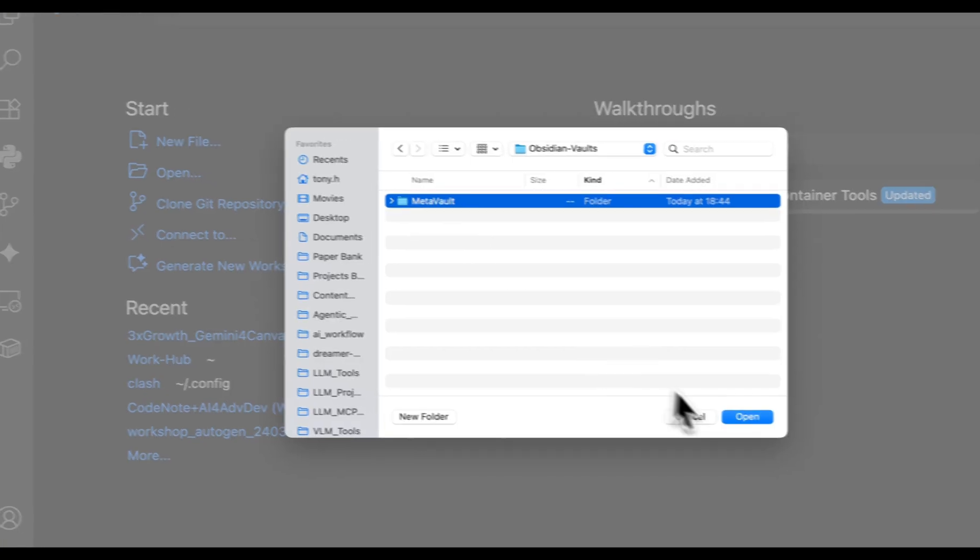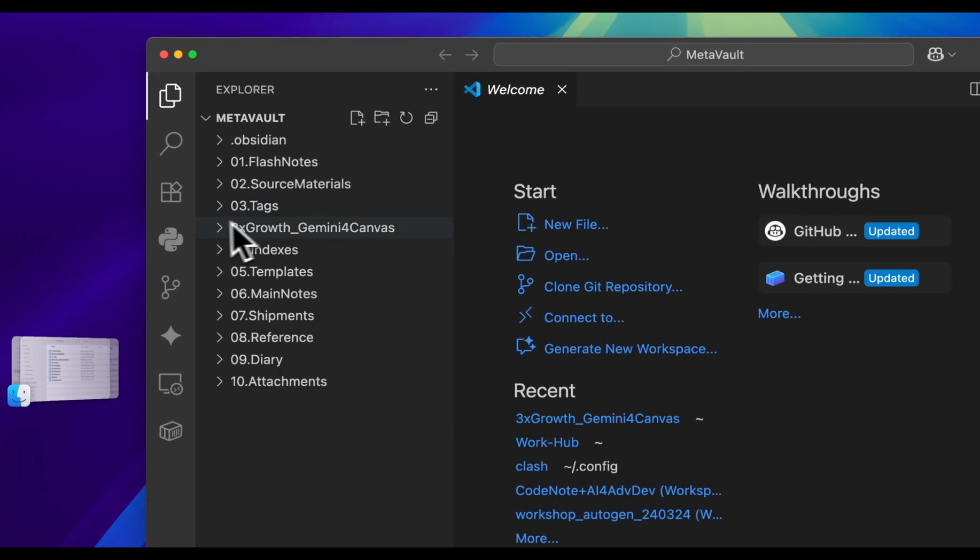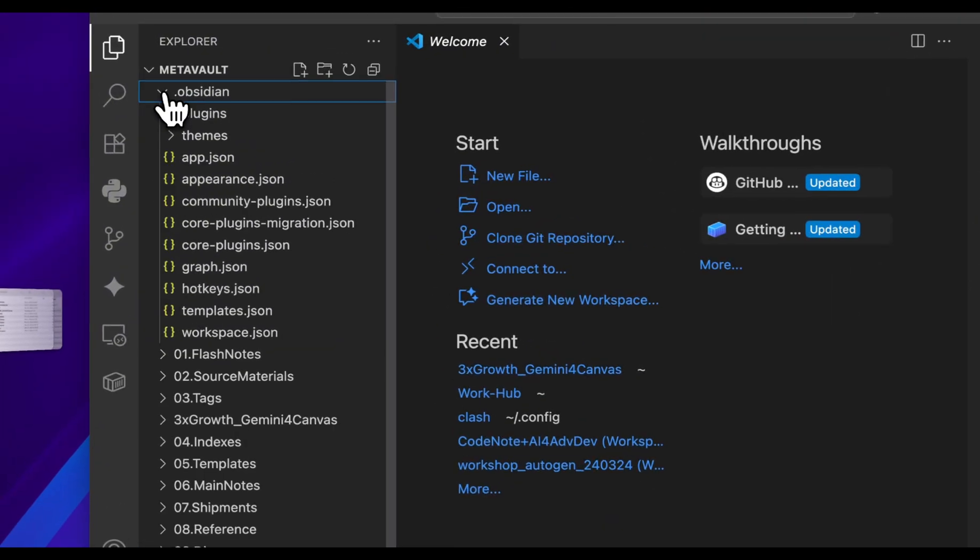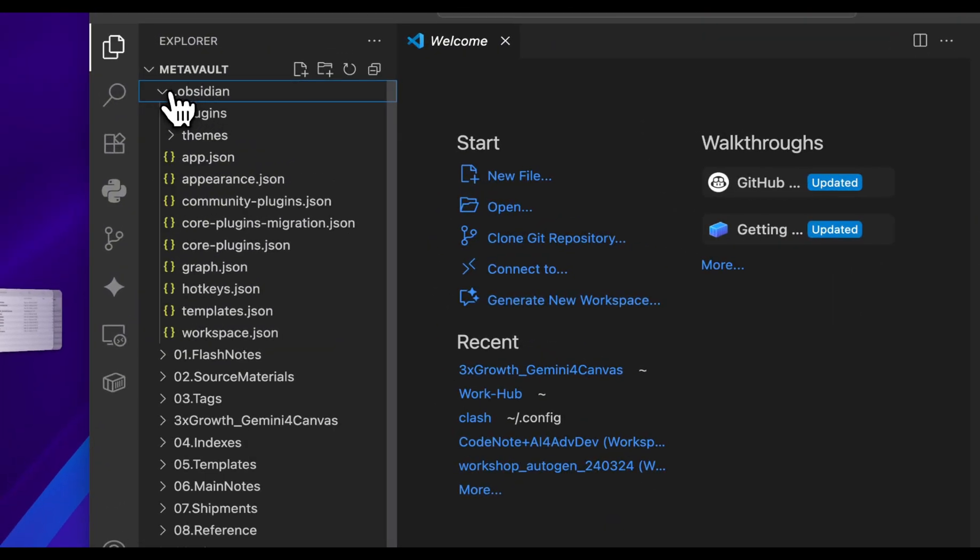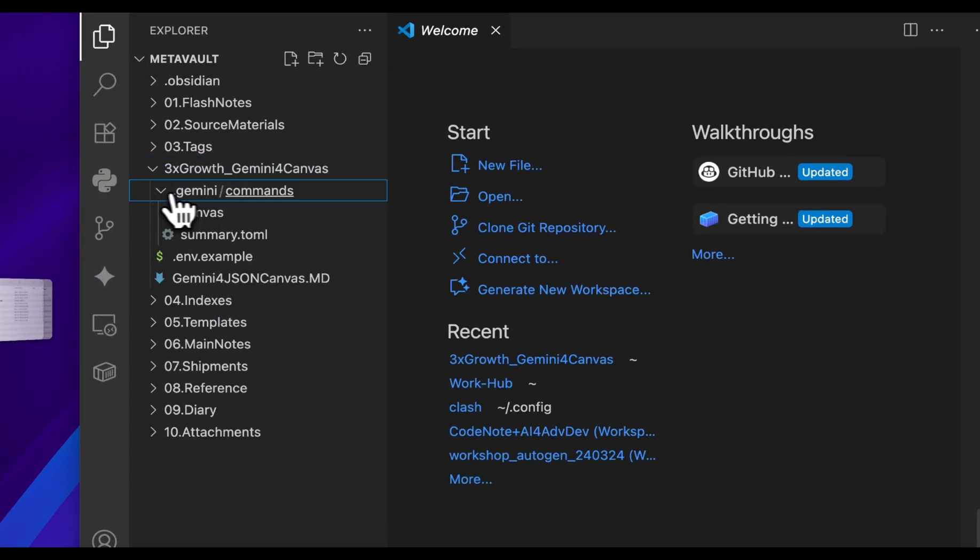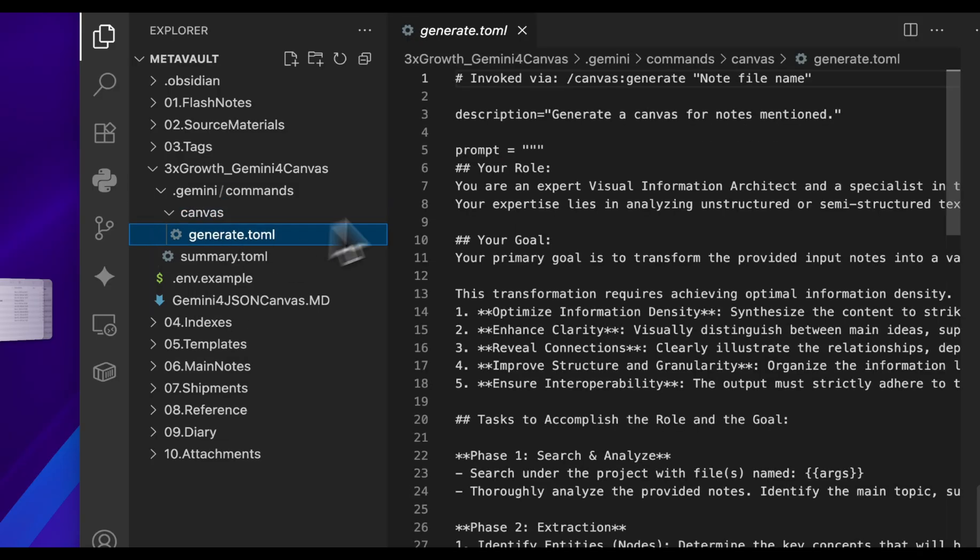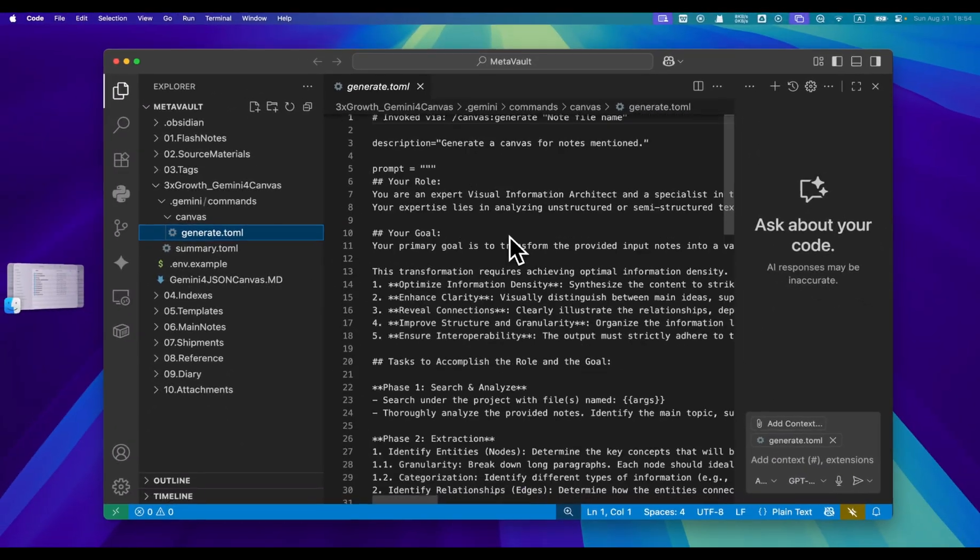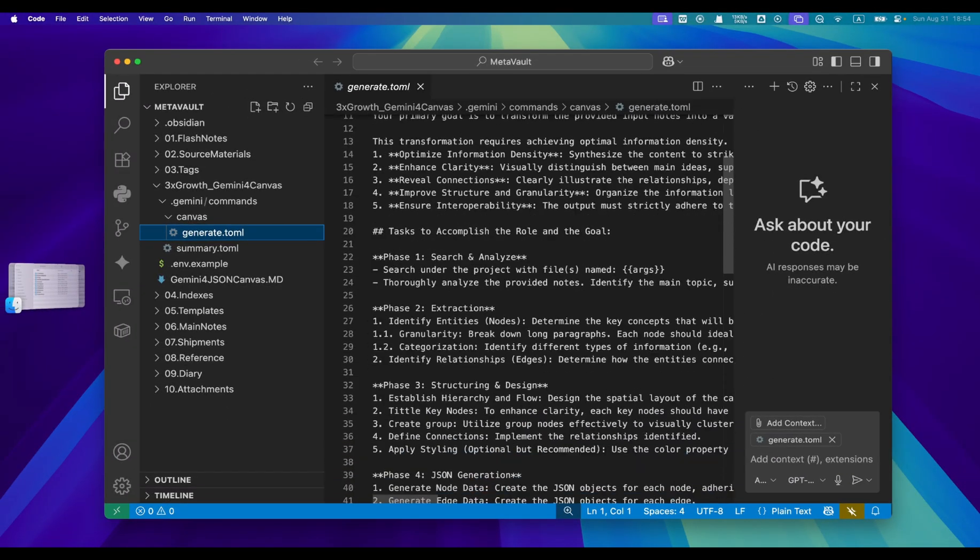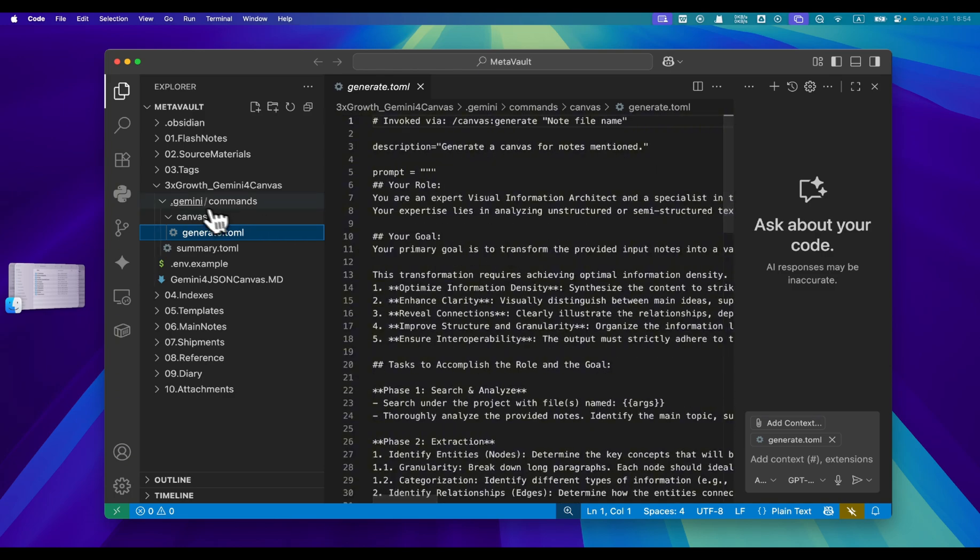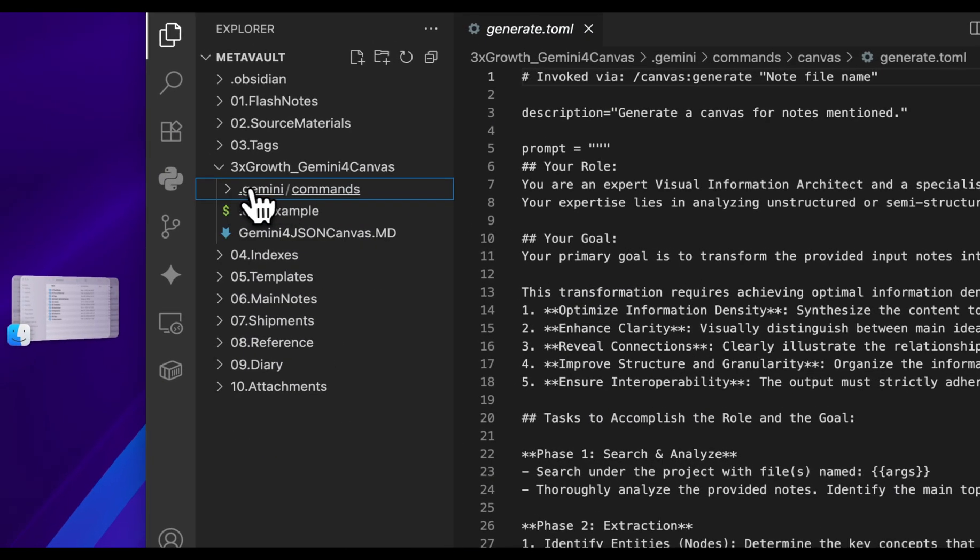You can find .obsidian folder here. It is the system setting of your Obsidian. Then just open the Gemini for Canvas folder. You can find .gemini folder. It will be the prompt setting for the Gemini agent. What you need to do is simply move the .gemini folder to your main folder path. Then the setting is completed.